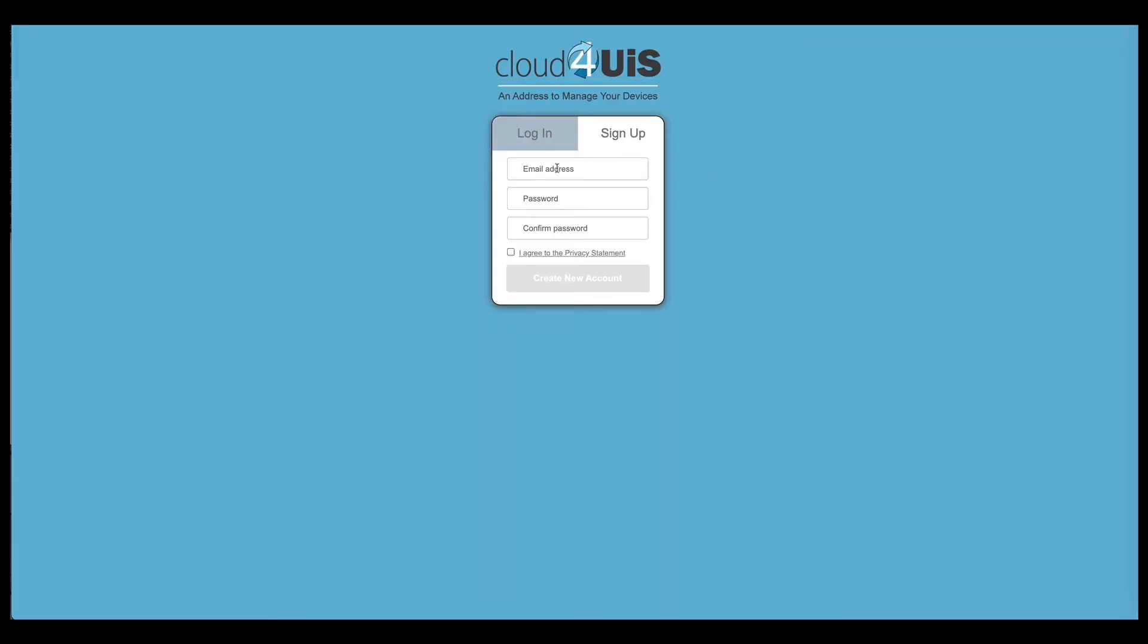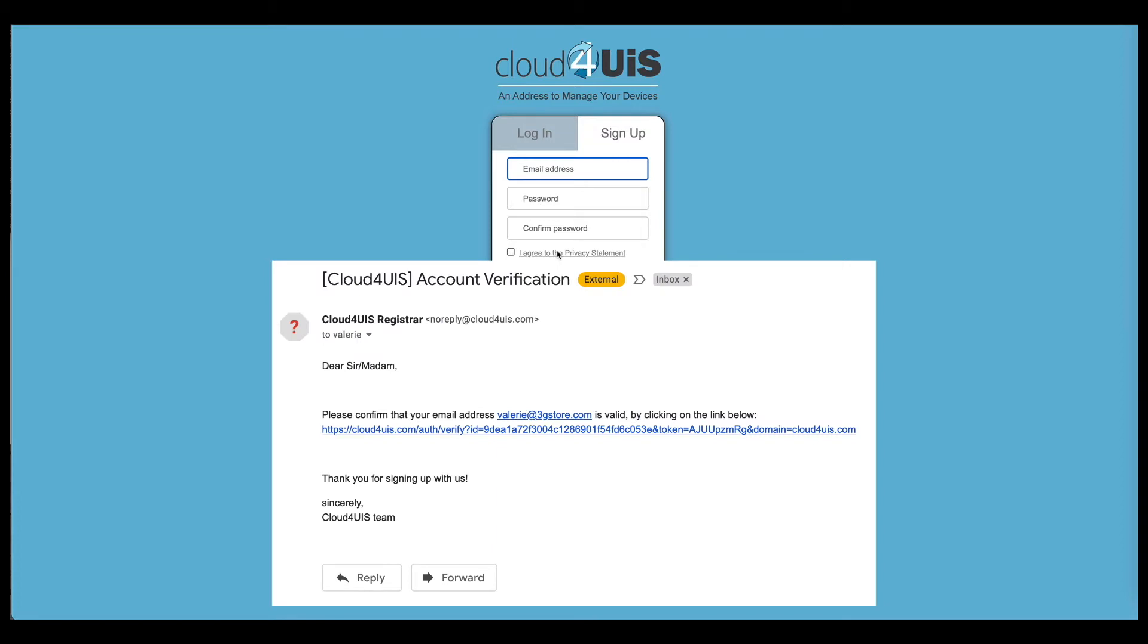Once you enter your email and create a password, you will receive an email to verify your account, which completes the setup.